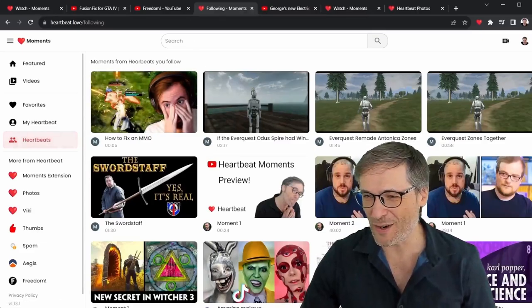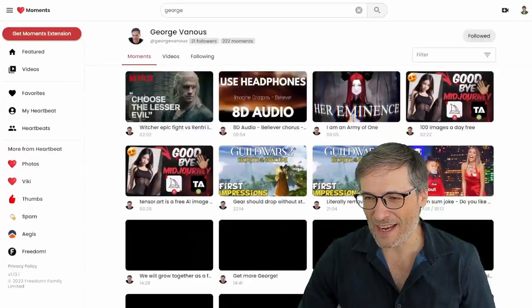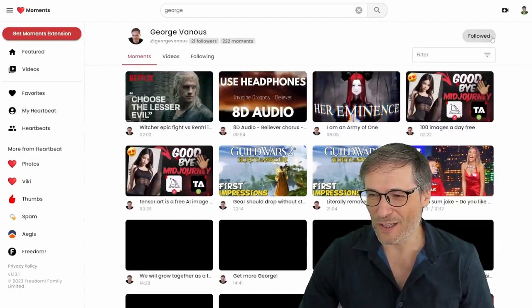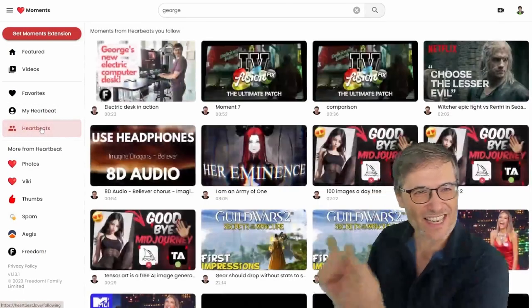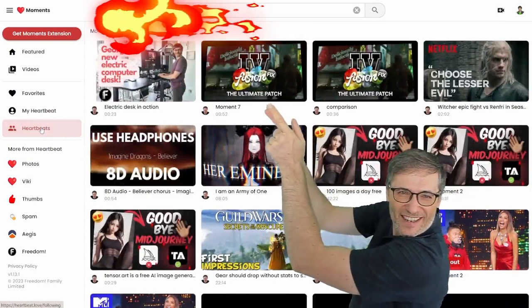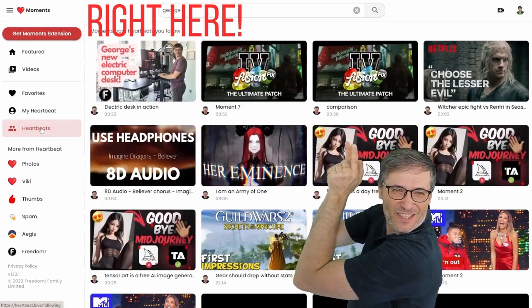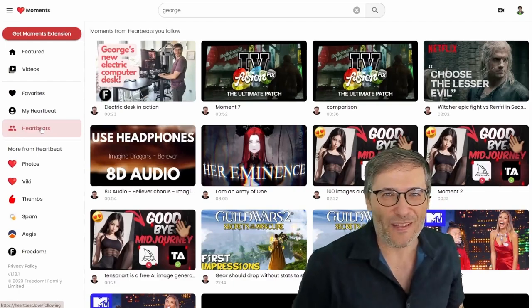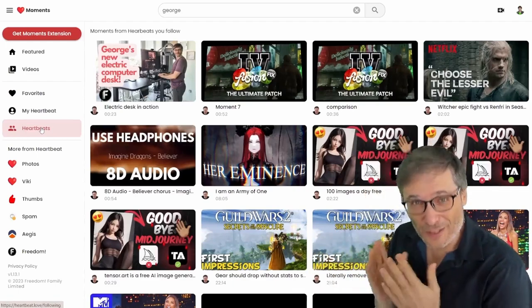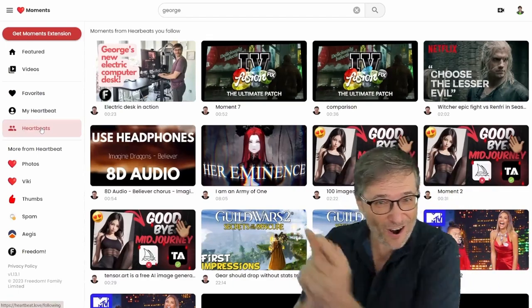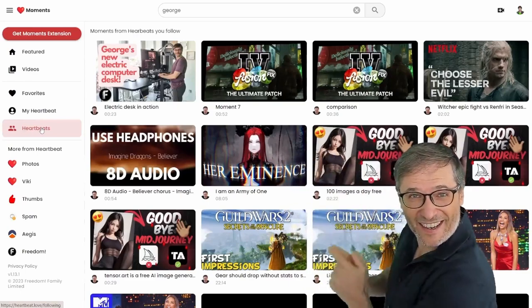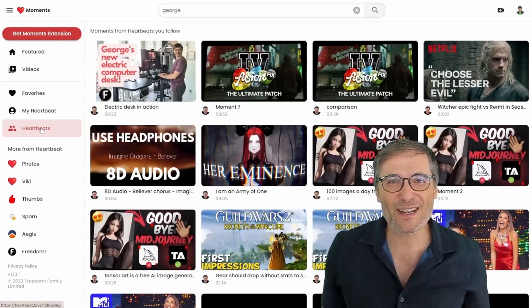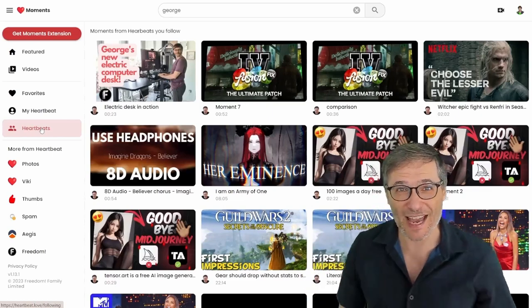Let me show you. So here I am in my test account and I've followed the George Vimous heartbeat and I can now see in heartbeats, look right there, George's new electric desk. The people you follow. Their moments will appear in your heartbeats page right there and they will get more views to their videos. Heartbeat helps you get more views.